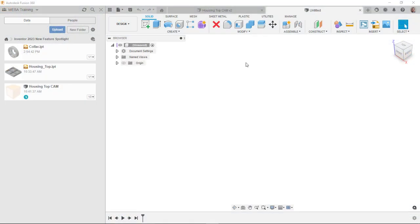All right, so now I'm in Fusion. If I expose the data panel over here, you can see that I've got my collar.ipt. I have another file that I pushed up here earlier, and then I already did some cam work on that one.